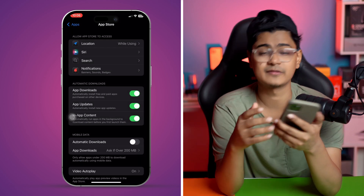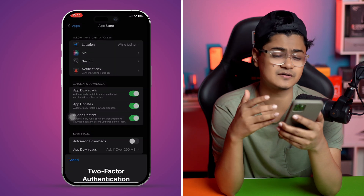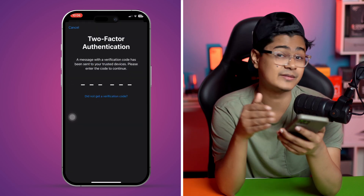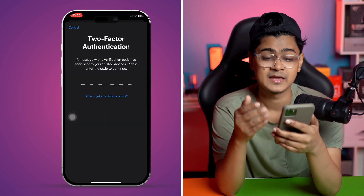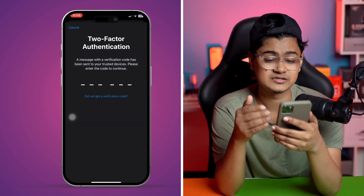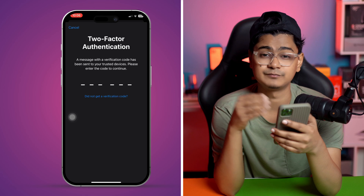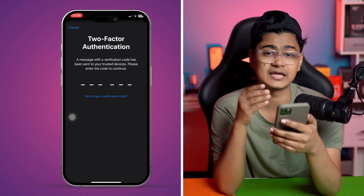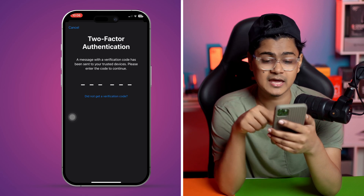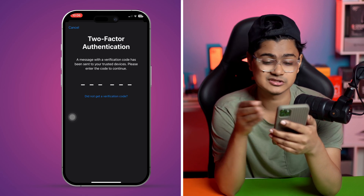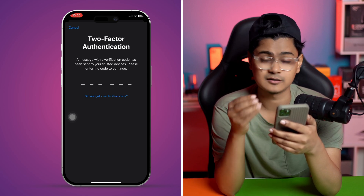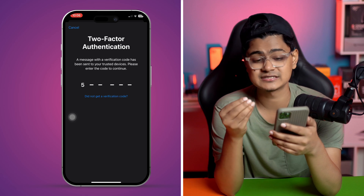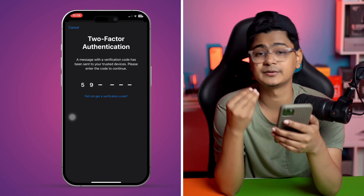Once you do this, it's going to send a verification code to your other devices. You can see I got a code on my other device, so I'm going to enter that code here. Once you simply enter the code, it will give you access and your problem is going to be solved.